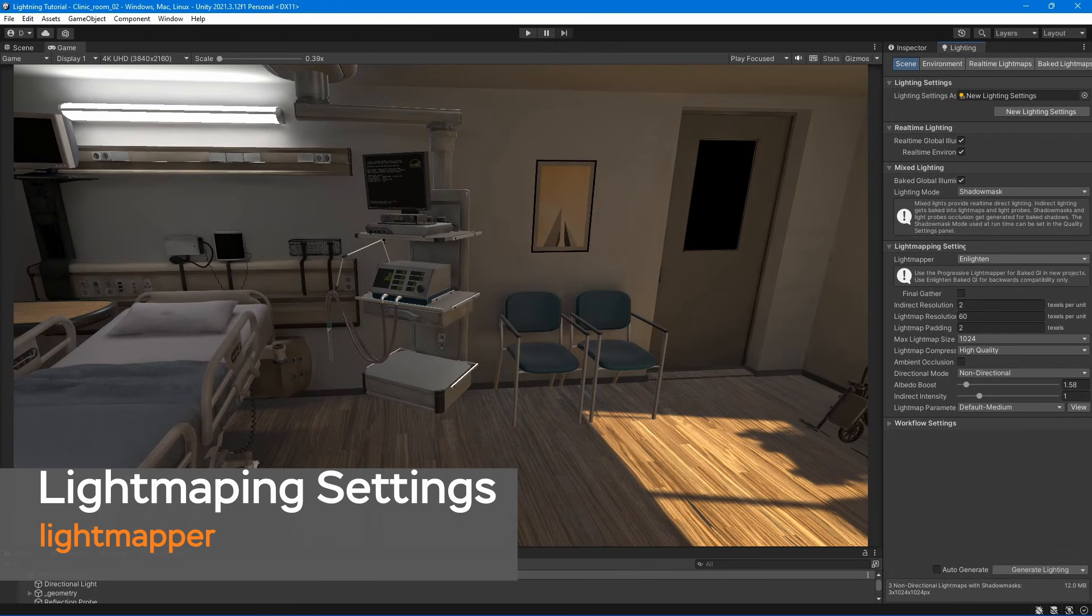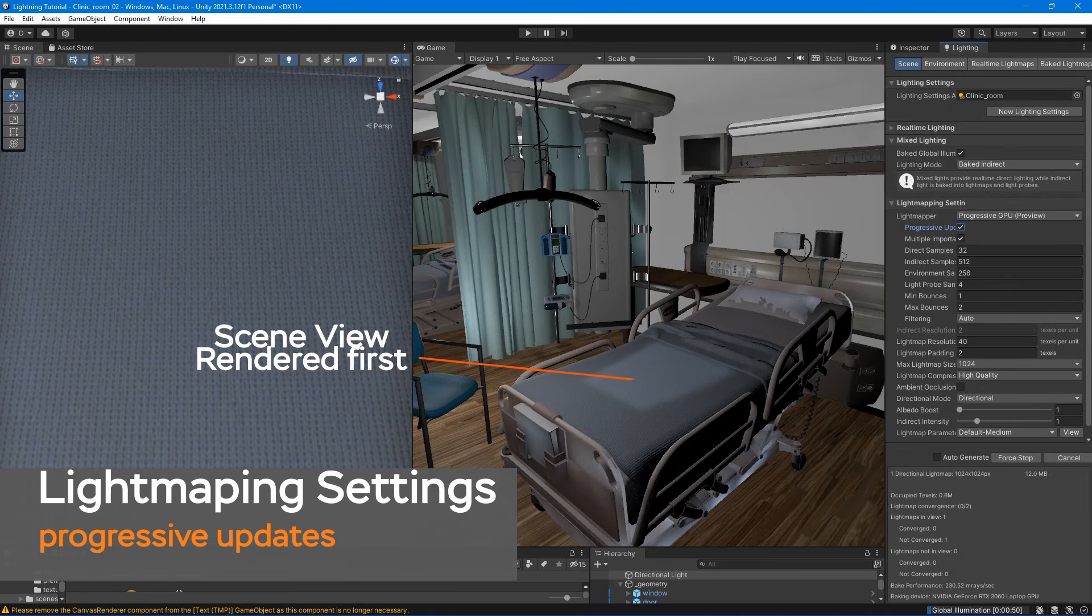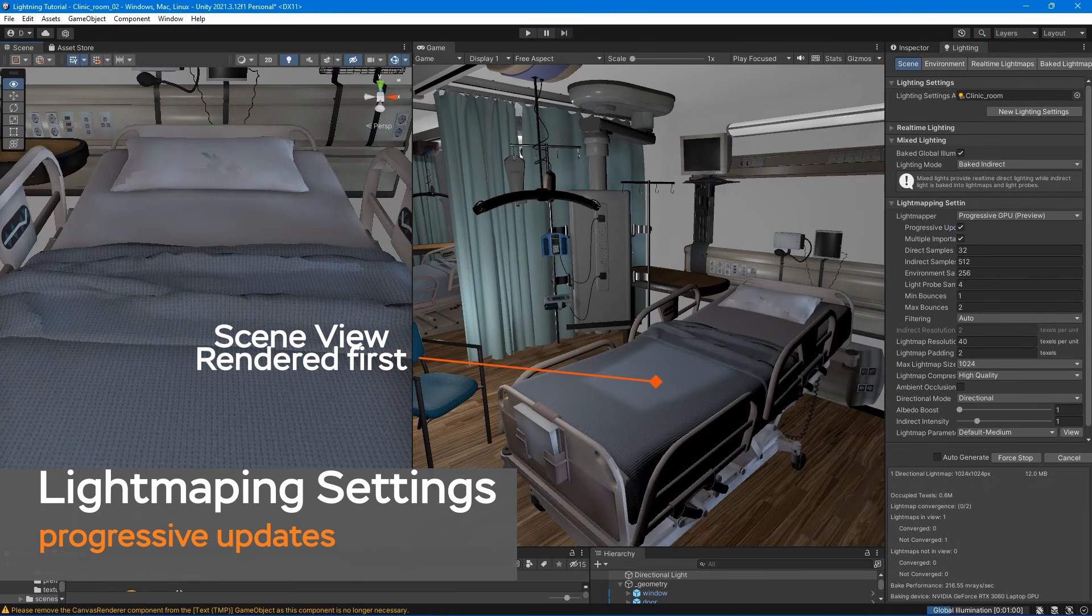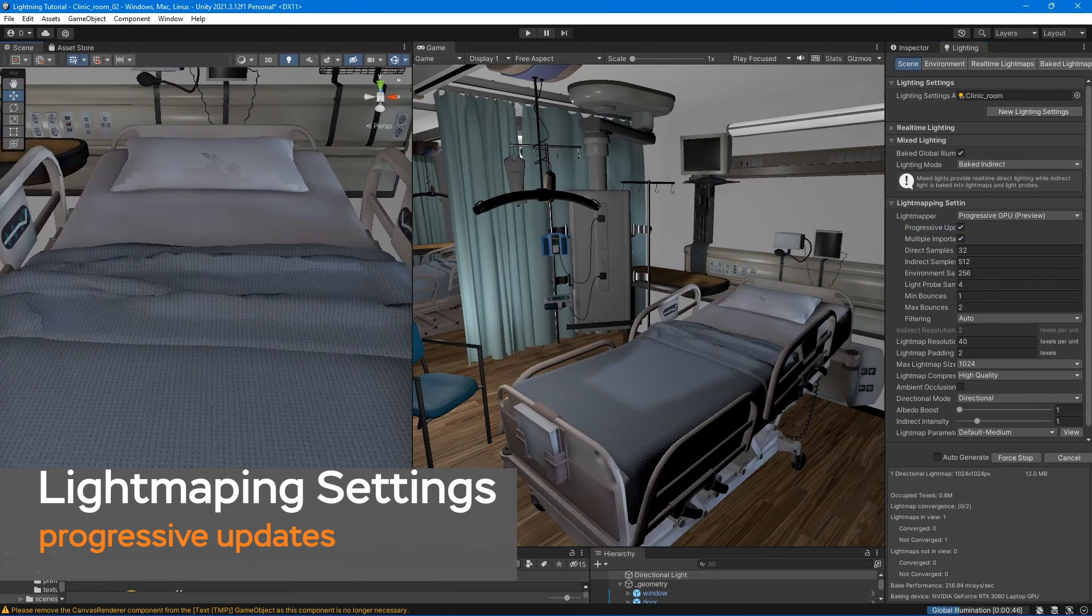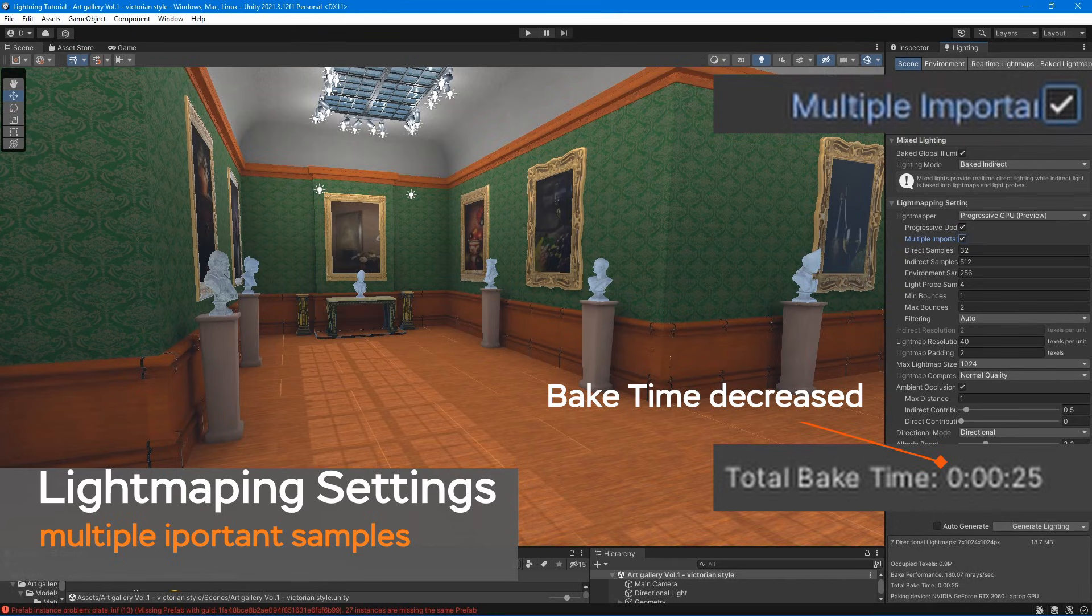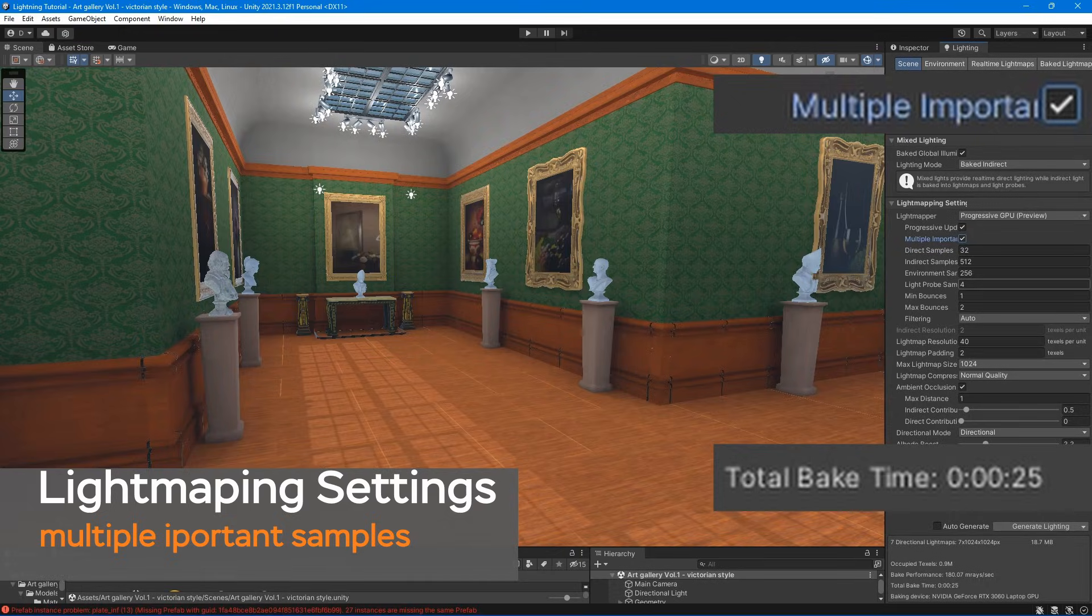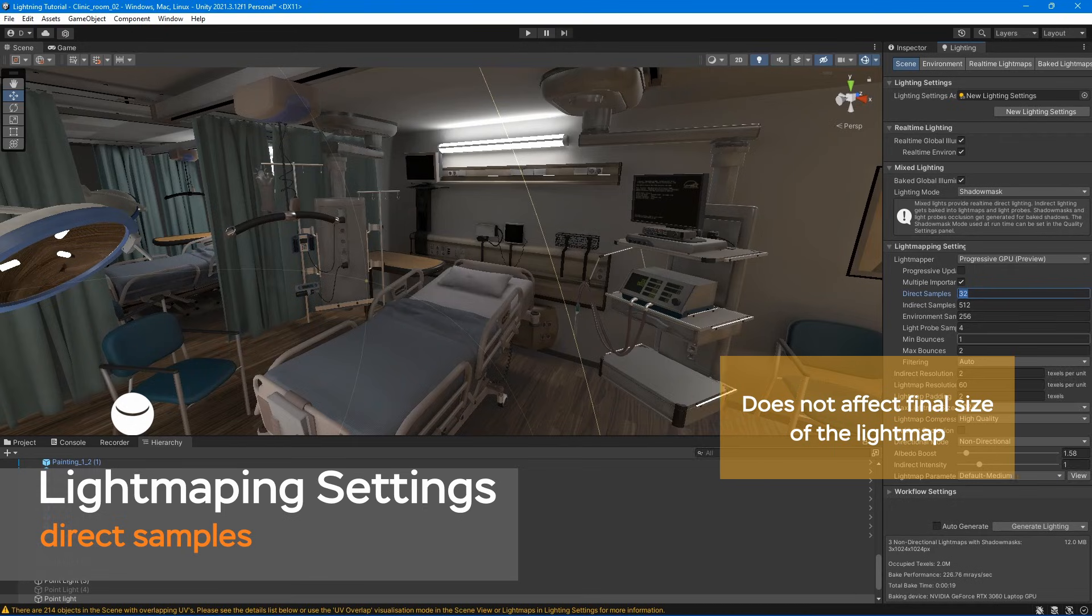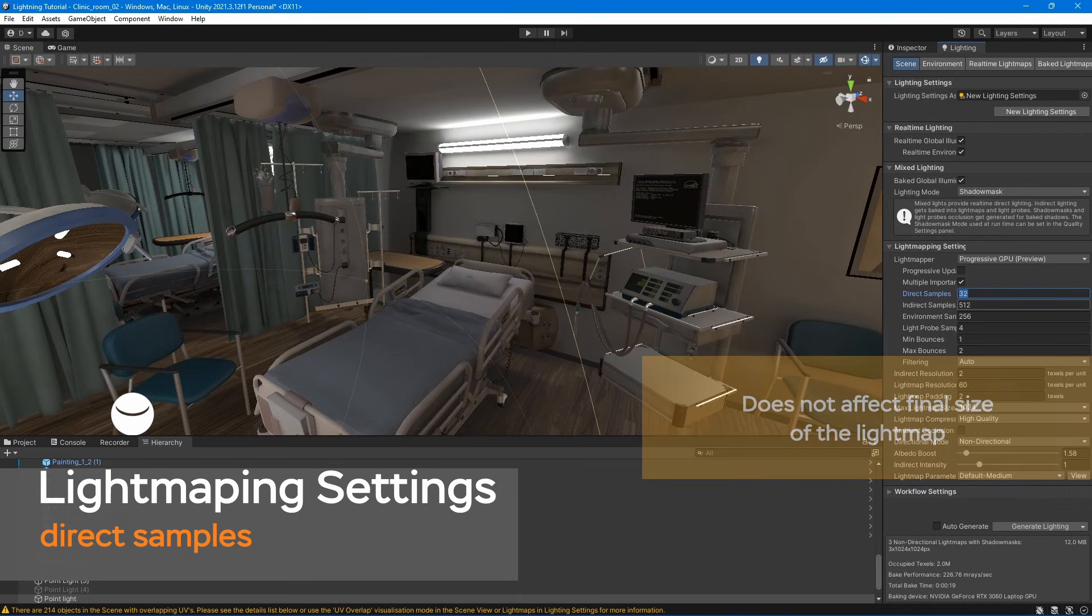Progressive updates prioritize scene view when baking light map. Multiple importance samples – this generally leads to a faster convergence when generating light maps, but can lead to noisier results in certain low-frequency environments. Direct samples – increasing this value can improve the quality of light maps, but increases the baking time.